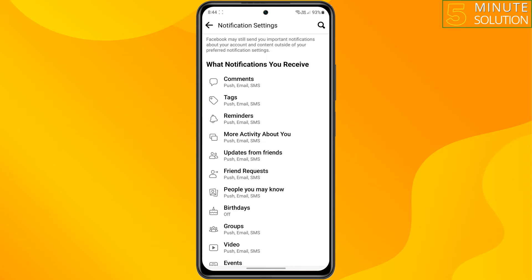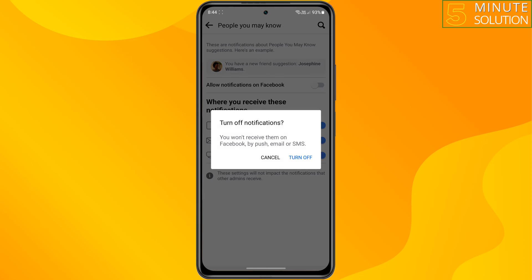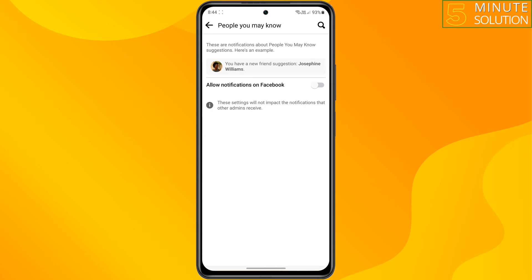Tap on 'People You May Know.' To disable the suggestions, turn off 'Allow Notifications on Facebook.' And that's how you can do it. If you find this video helpful,